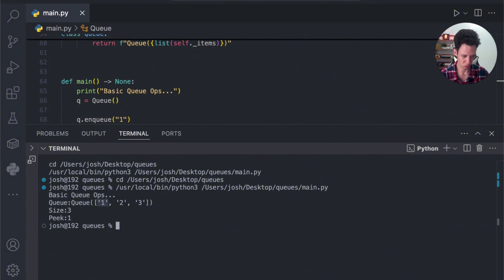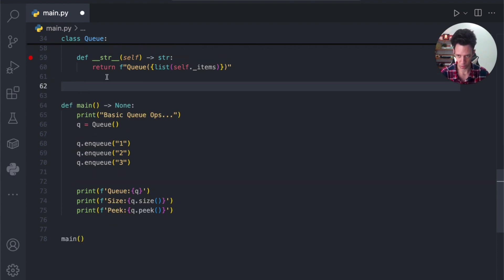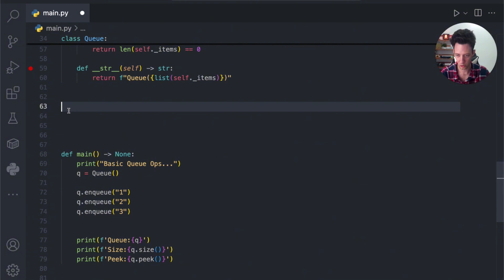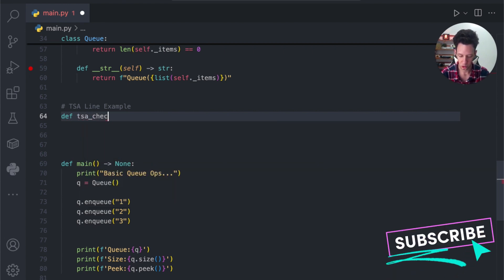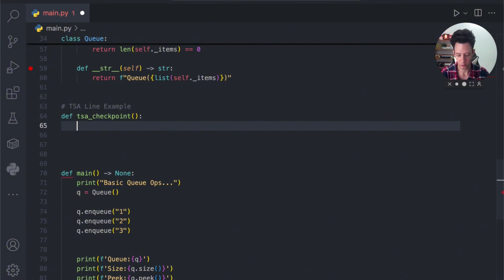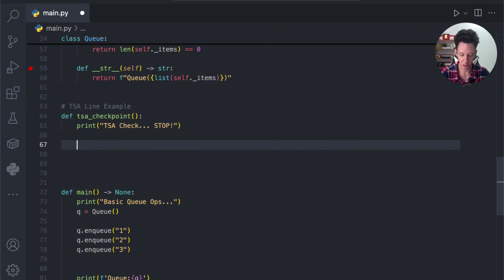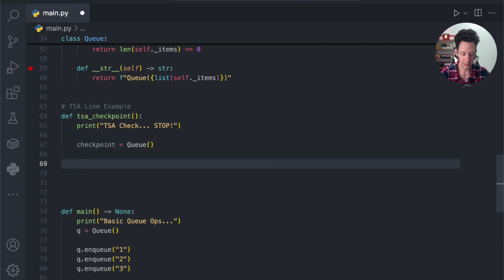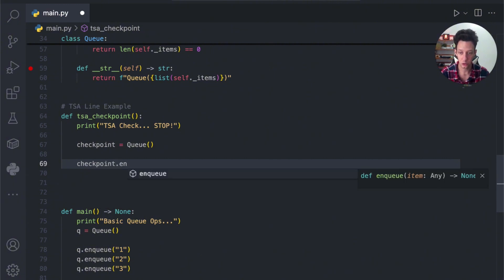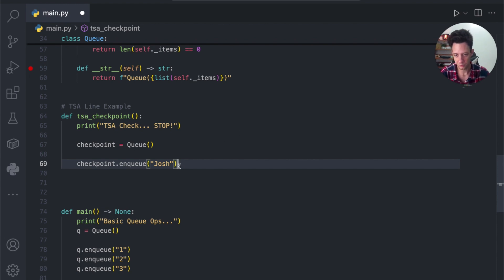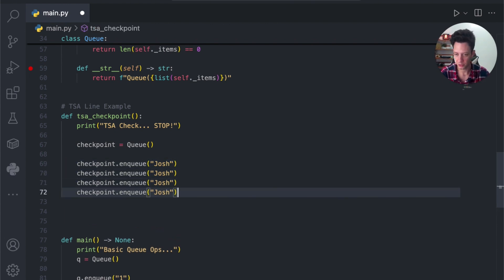Now let's create more of a real-world method using the TSA line example. I'm going to make a function called tsa_checkpoint. We create a TSA checkpoint by instantiating our Queue class. Then we enqueue different items — passengers: Josh, Tom, Sally, Olga. We are just enqueuing passengers into the process.